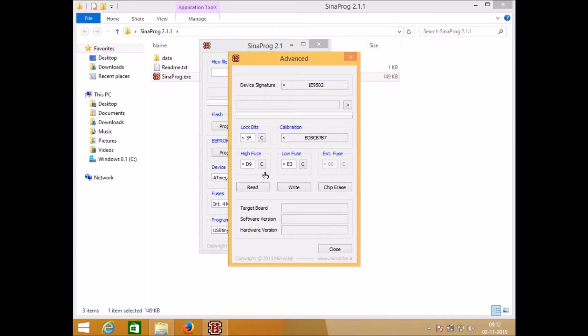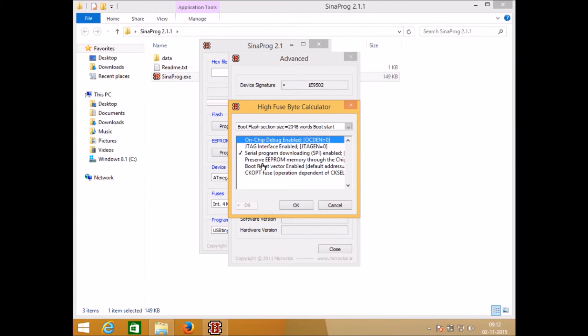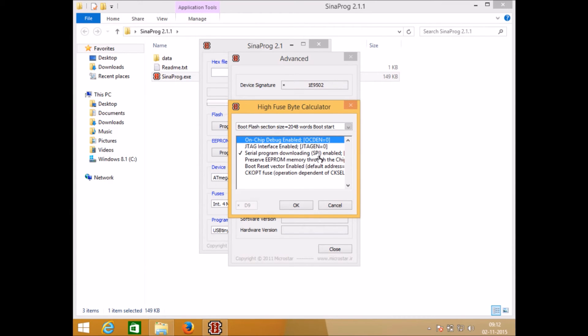Here you can see that there are options for on-chip debug JTAG interface, serial programming, EEPROM preserve through chip erase cycle, boot reset vector and CKOPT fuse option.